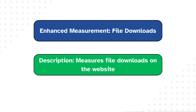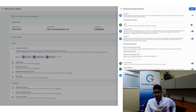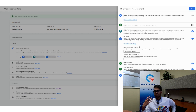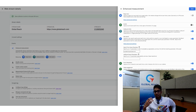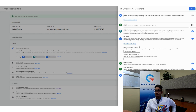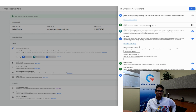The last Enhanced Measurement event is File Downloads, which triggers whenever a user clicks a link with a document or compressed file. Again, it's important to fact-check and verify it's working as expected. You can activate whichever events you want, or activate all of them and hit Save. In this case, we've activated everything except Scrolls since we already have scroll tracking enabled.